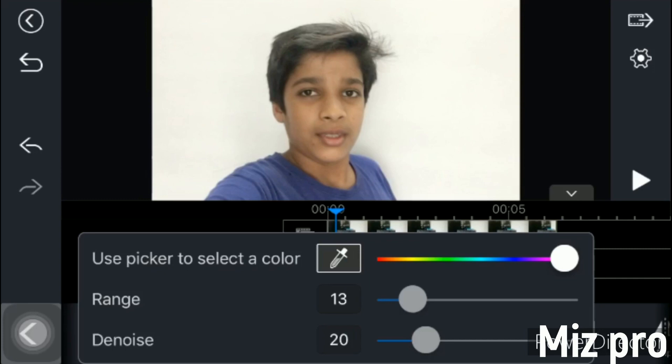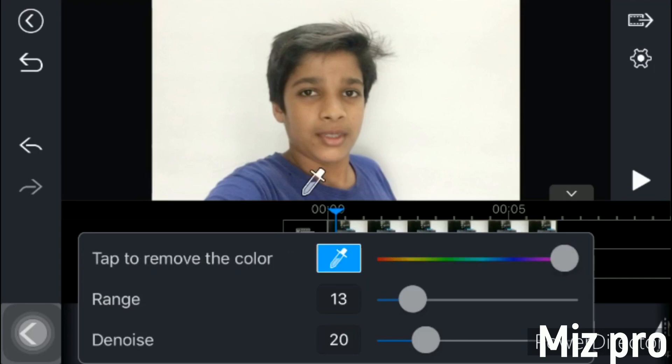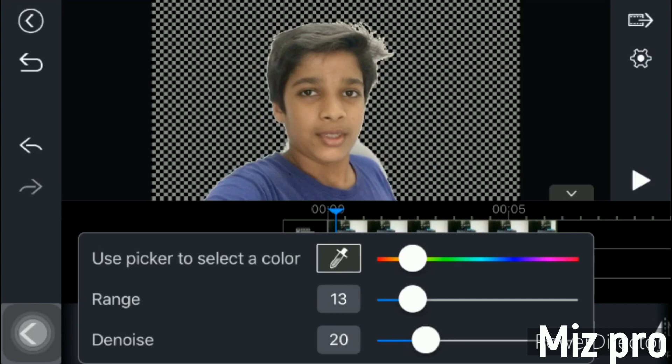There are three options: use a Picker to Select Color Range, and Denoise. If you use the range and denoise, you can use the phone to make the user picker to select color. Click the icon to select the icon. There is a white color — use a white color, use a transparent background. If you use the range and denoise, you can use the options.